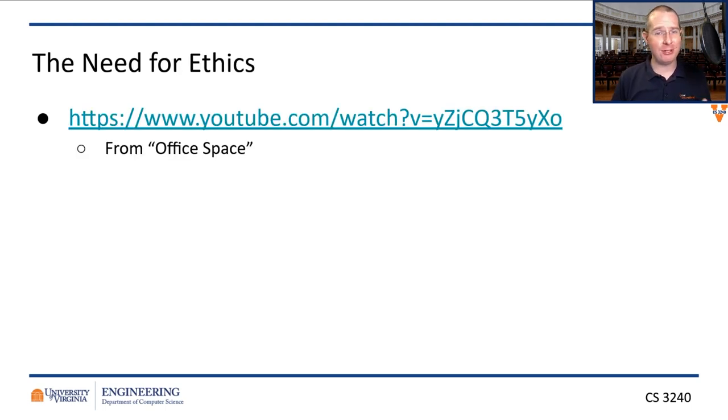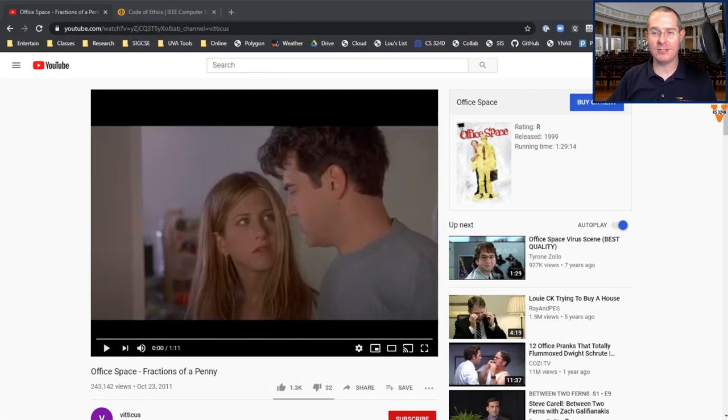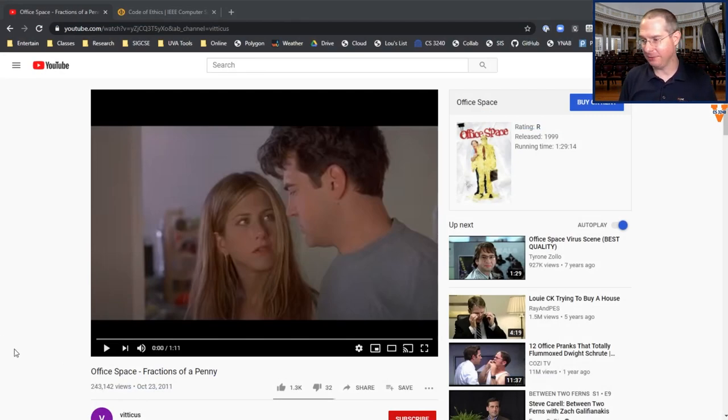I want to show you a clip here from Office Space. I'm just going to let the clip speak for itself.